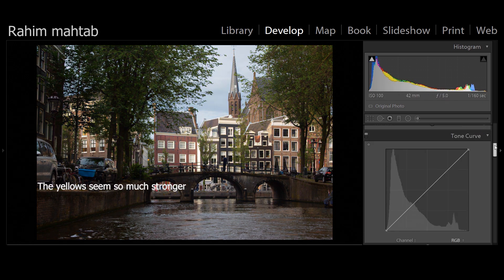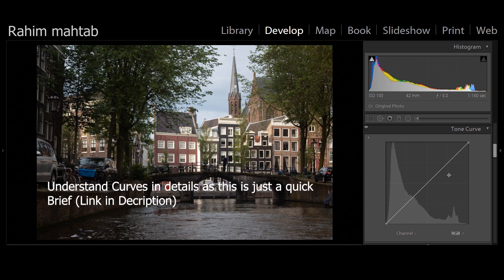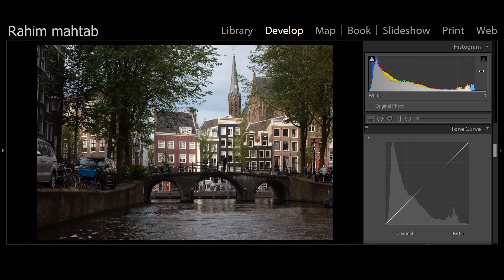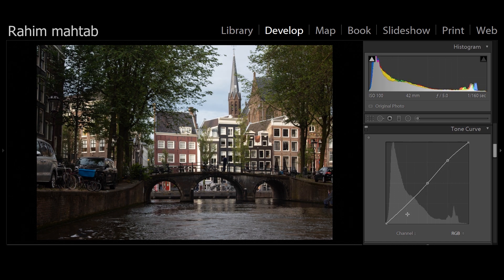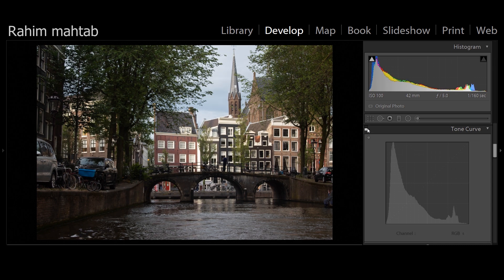Tone curves is a complicated tool — I have a detailed video linked in the description — but it also controls your whites and blacks values. A popular technique is the S-curve: you create a midpoint, bump up the highlights a bit, and bring in the shadows, giving the image a more punchy look. As you can see, it darkens the shadows and brightens the highlights.